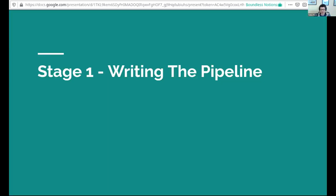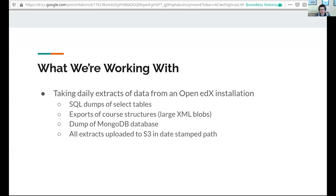In terms of actually writing the pipeline, I was working on a script that was dumping daily data extracts from an installation of the open edX platform. To give a quick overview, it's an online learning platform which we're running at MIT for students to take courses as part of their class load. We take daily extracts from the platform to provide insights to instructors about how they're structuring courses and the performance of students. We had a script that would take SQL dumps of some select tables from the platform from a MySQL database.